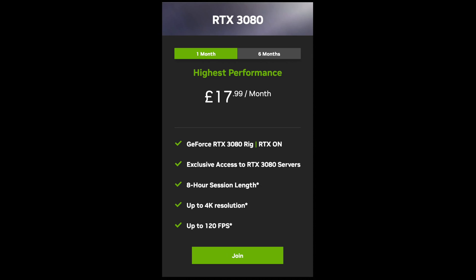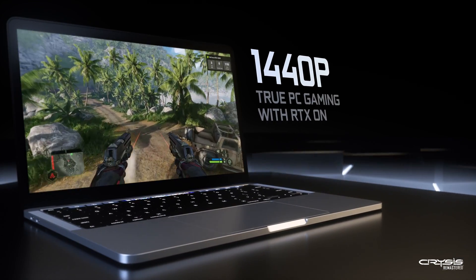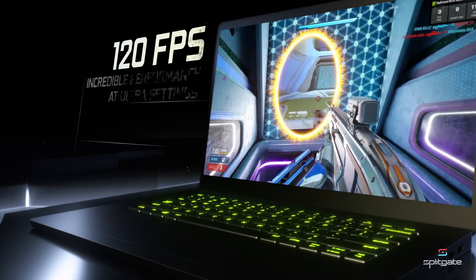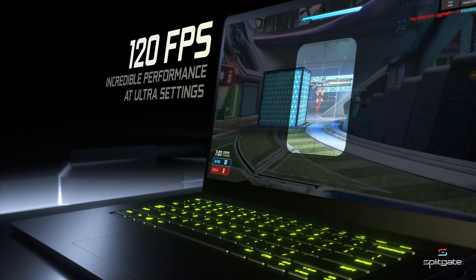If you want the top tier, there's the RTX 3080 plan at £17.99 UK or $19.99 US per month. On this service you get an RTX 3080 and can play games at 1440p and up to 120 frames per second - absolutely amazing. If you have one of those MacBook Pros with a ProMotion display, you'll be able to play at 120fps.